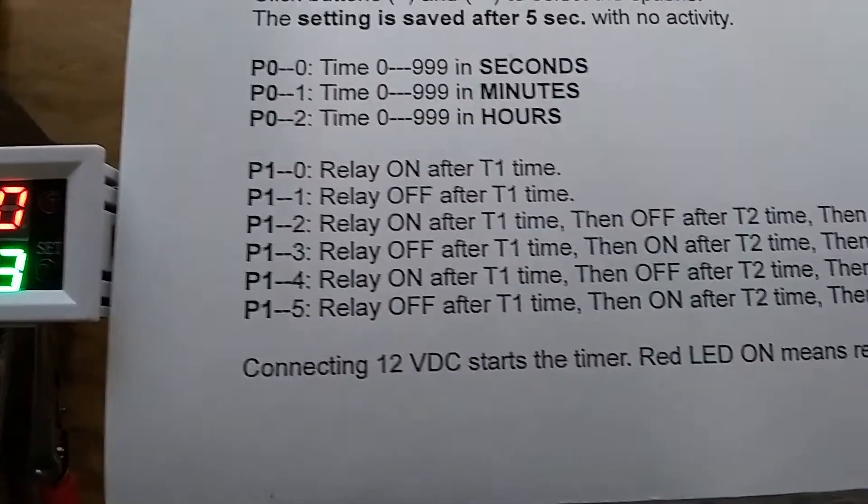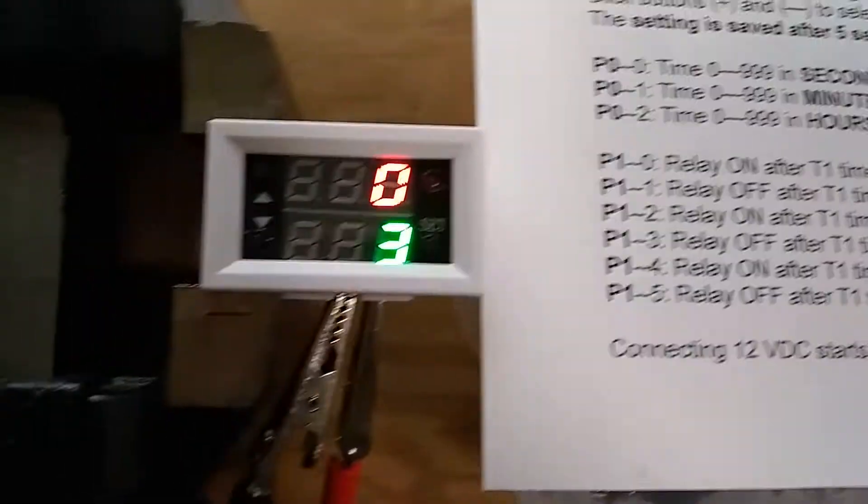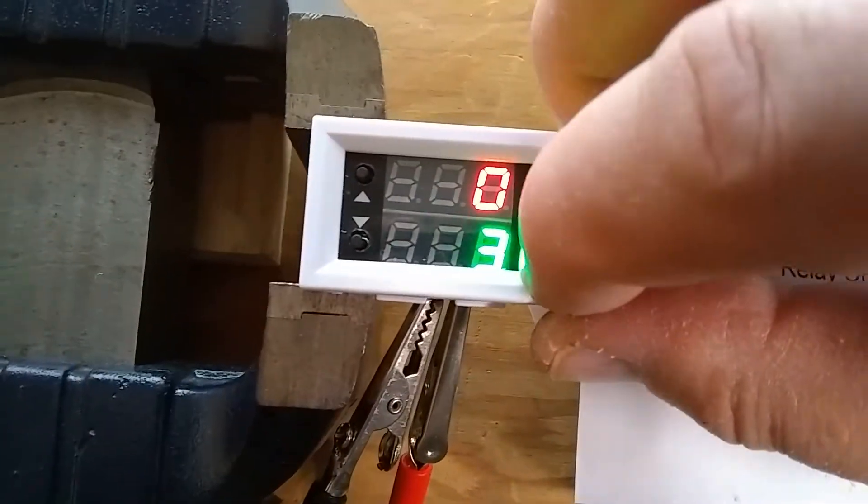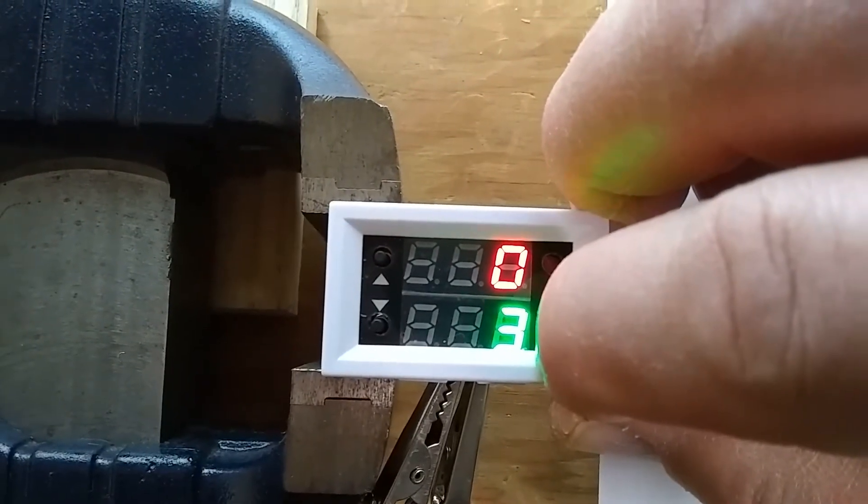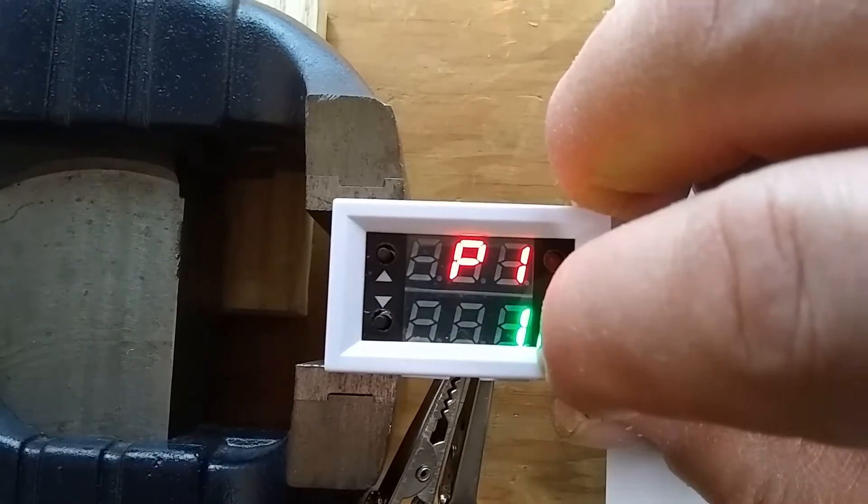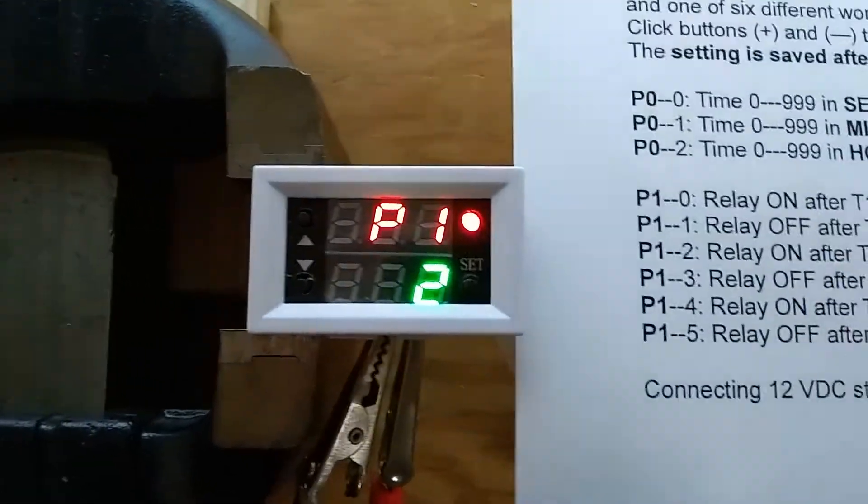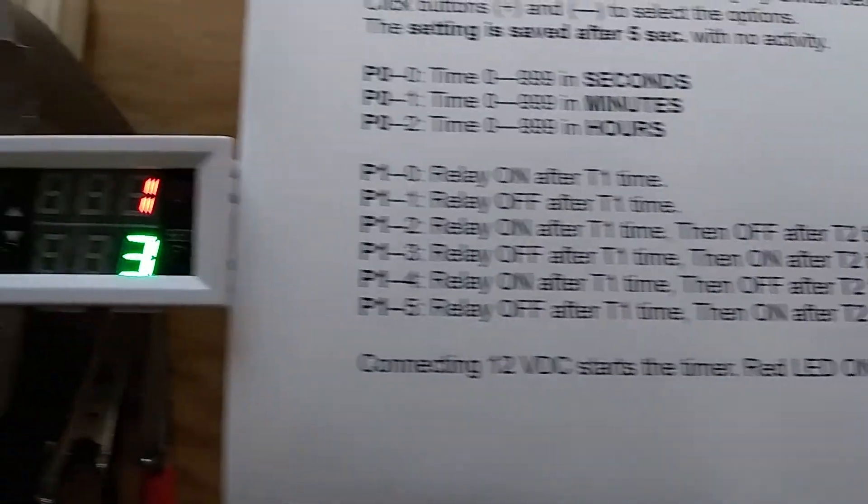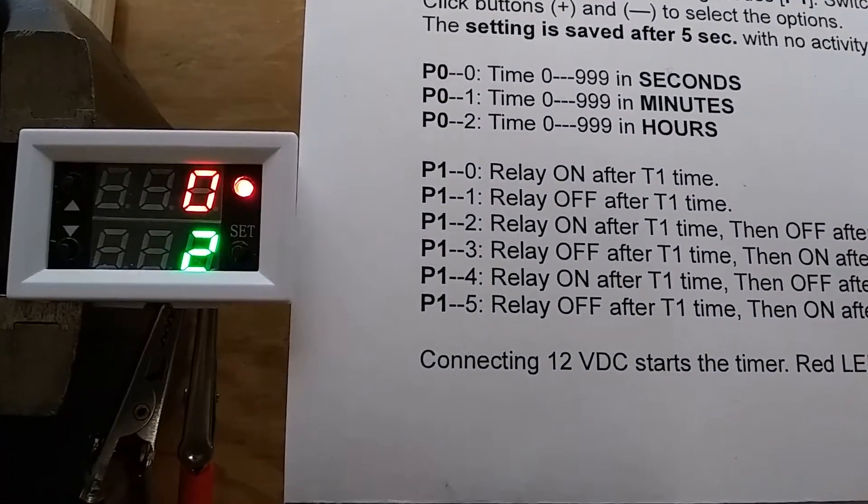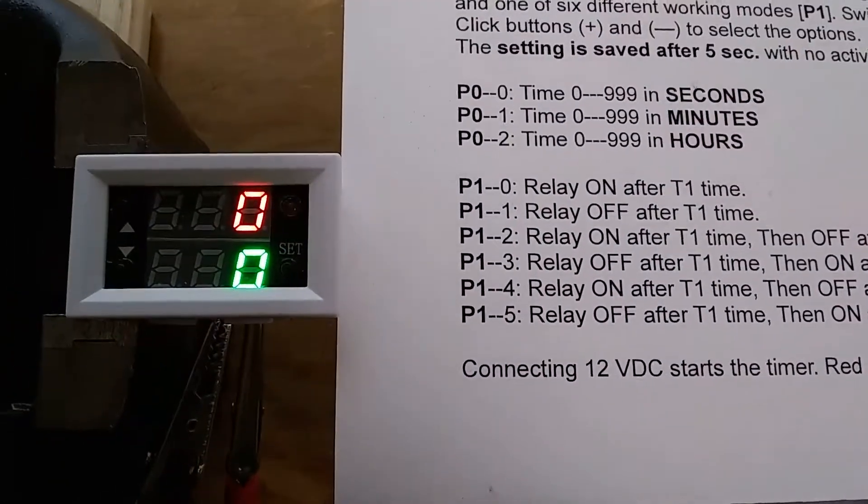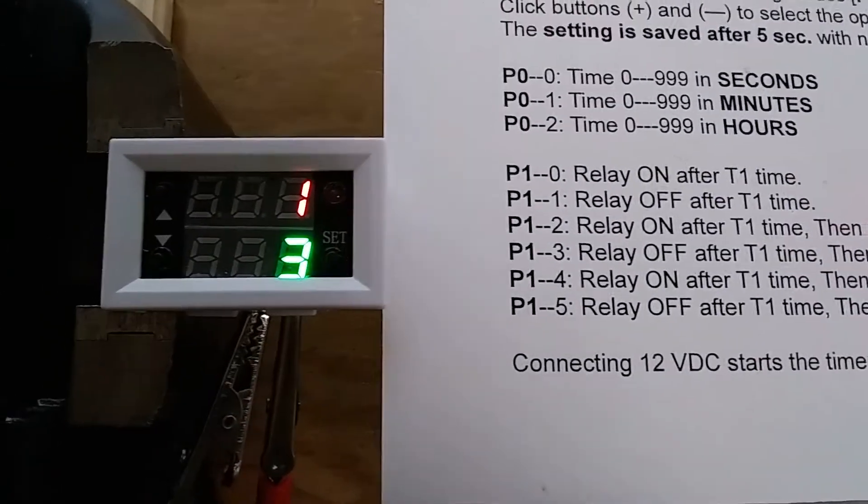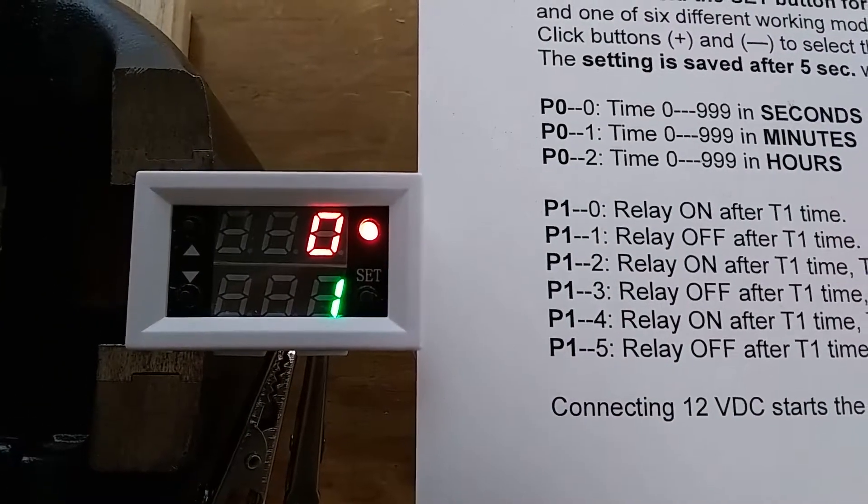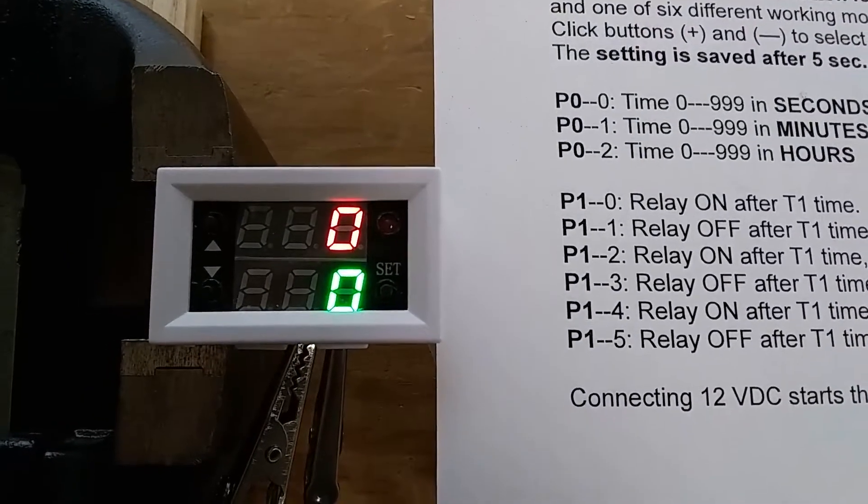Now, let's go to the next option. Relay on after T1, off after T2. I hit it again for five seconds. Now we have P1-2, and P1-2 will be relay on and then off. Let's just disconnect the power and try it again. We have three seconds on after two seconds delay.